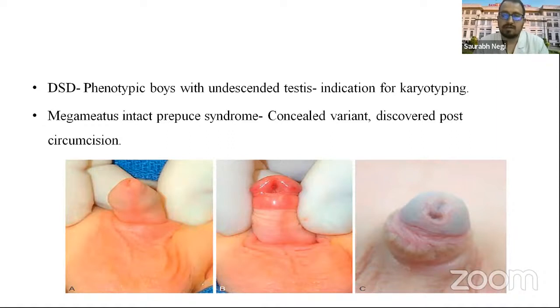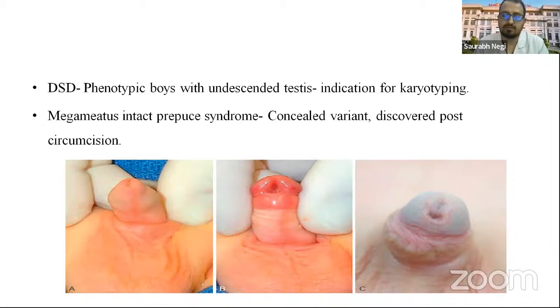Another syndrome known as Megameatus intact prepuce (MIP) syndrome is a concealed variant discovered post-circumcision or during retraction of the prepuce.